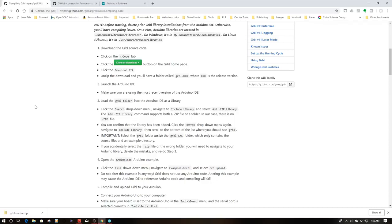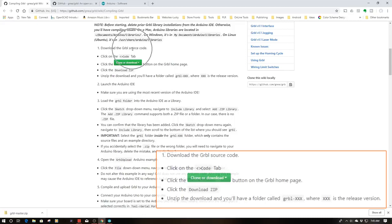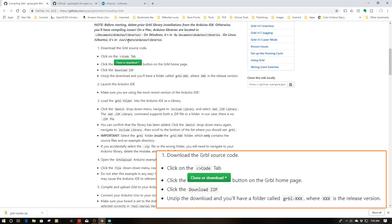The first thing it talks about is downloading the Gerbil source code here and explains the process. Now I have a resource page set up for this with full links, so check down below in the description for that and it will take you to all these places.